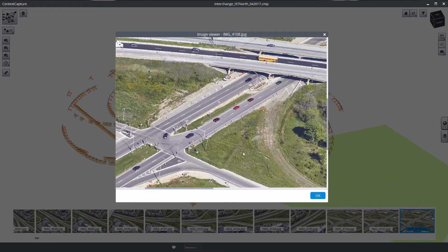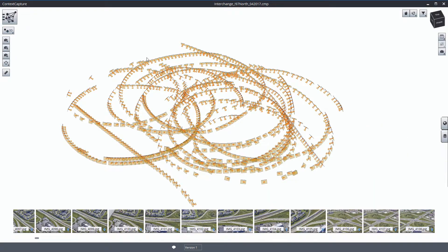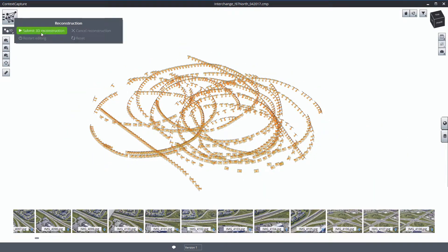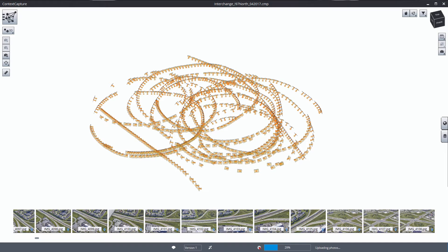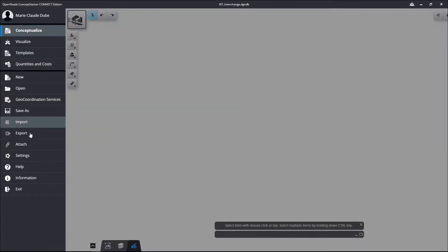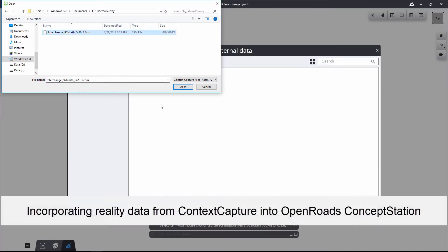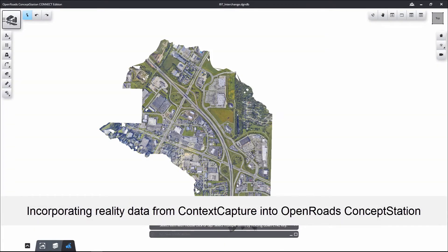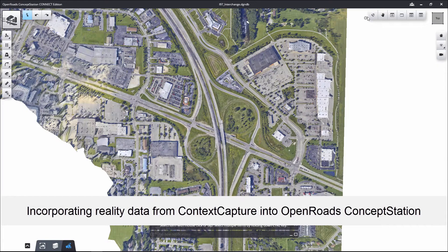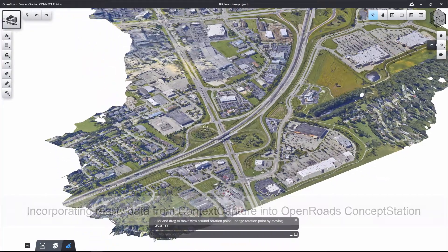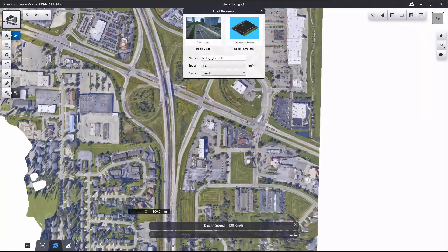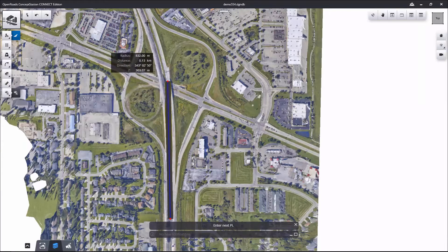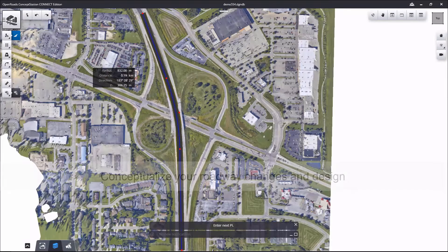With Context Capture, as you see here, you have the ability to create a three-dimensional model or a reality mesh from simple photographs, either taken from the air or from the ground. After constructing that reality mesh and building that reality model of the context in which you want to look at a conceptual design, using OpenRoads Concept Station, you can open up that three-dimensional context capture model.